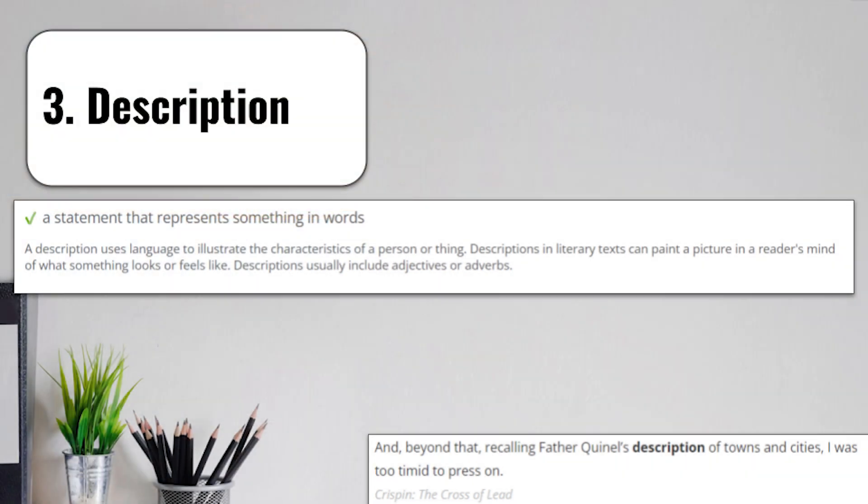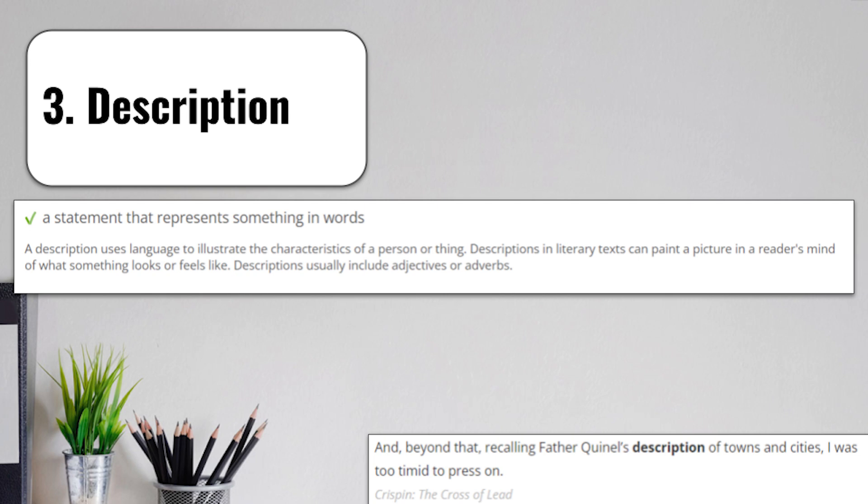Term number 3 is going to be description. A description is a statement that represents something in words. A description uses language to illustrate the characteristics of a person or thing. Descriptions in literary text can paint a picture in a reader's mind of what something looks like or feels like. Descriptions usually include adjectives or verbs. If I asked you to describe the room you're in right now, you're thinking about words to tell what that place looks like, the different things in it, and what makes it unique.